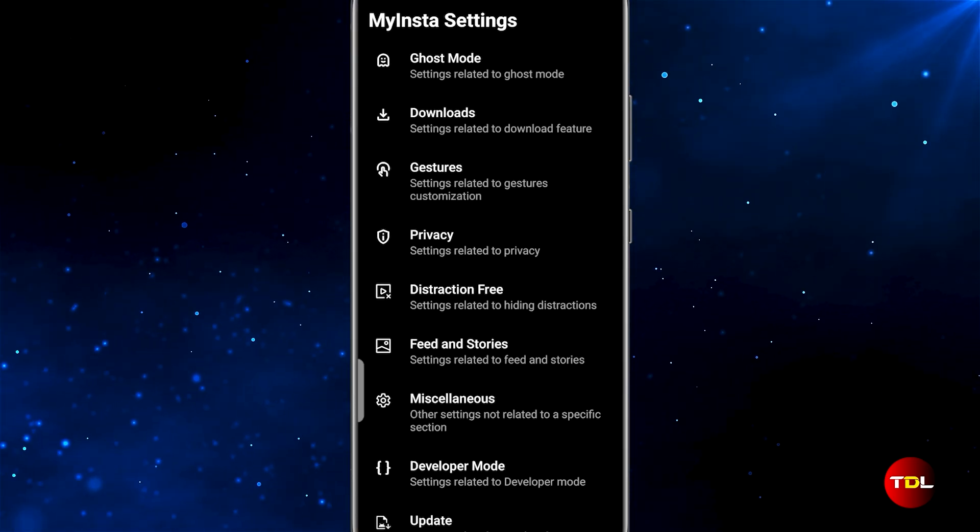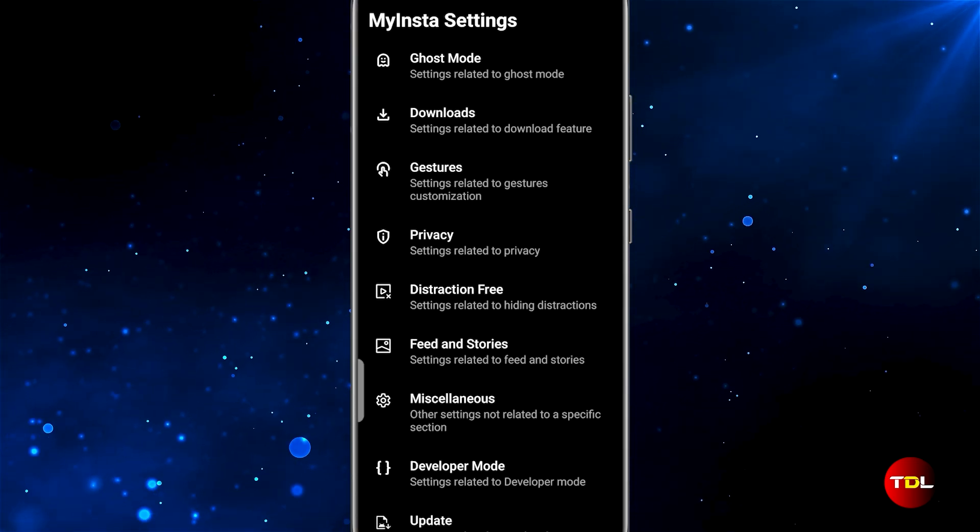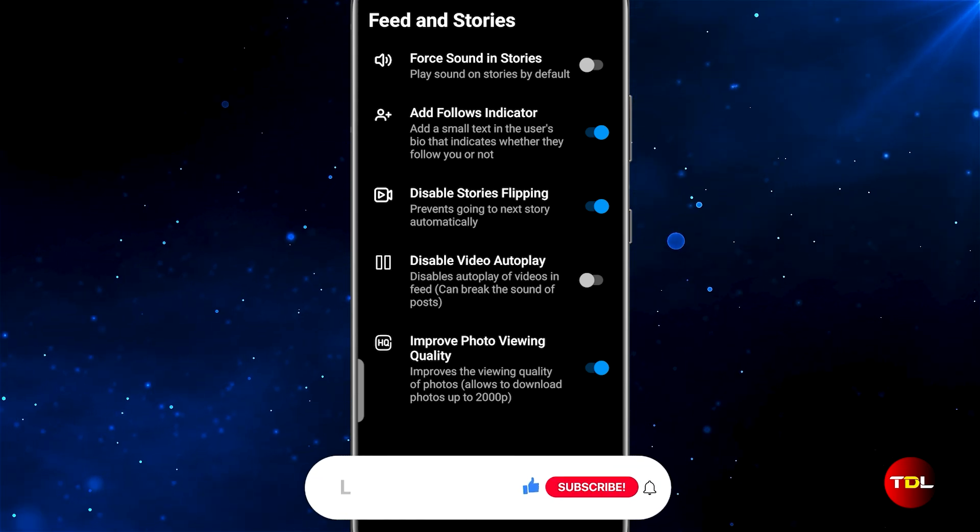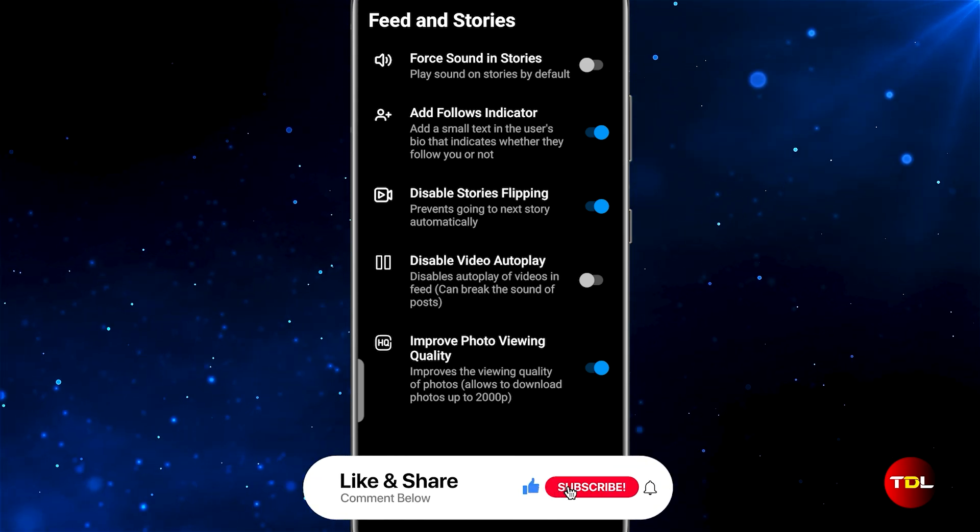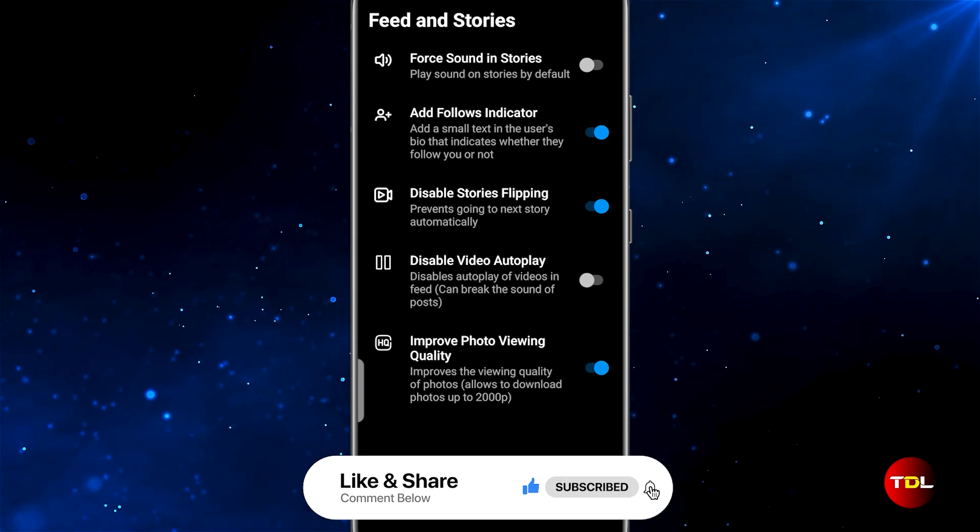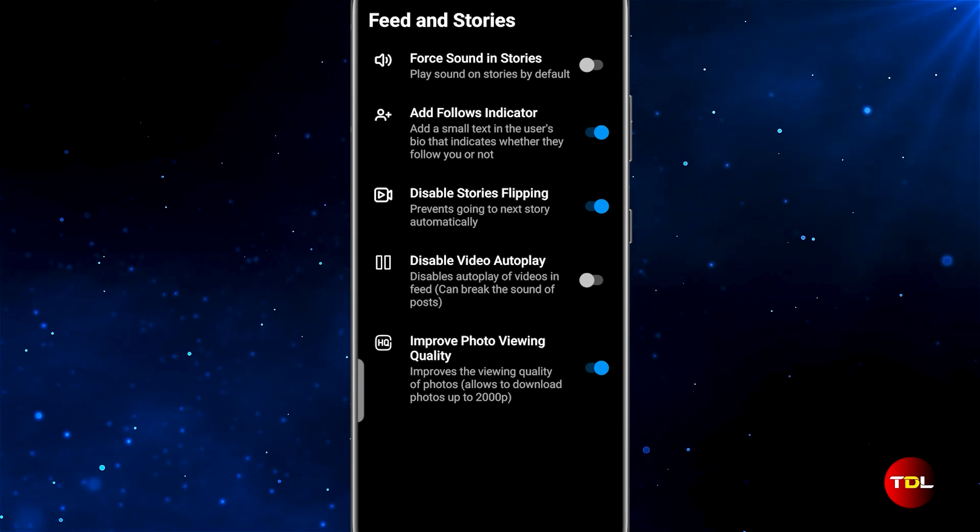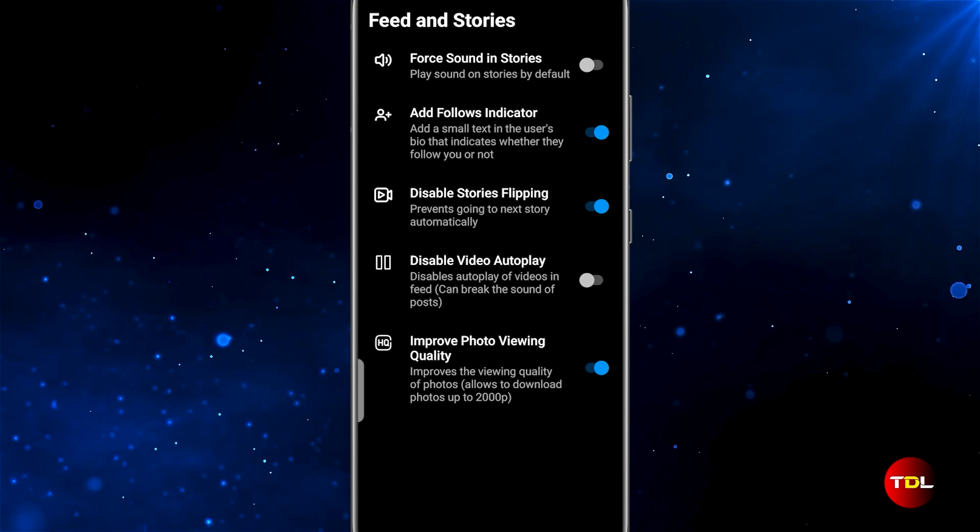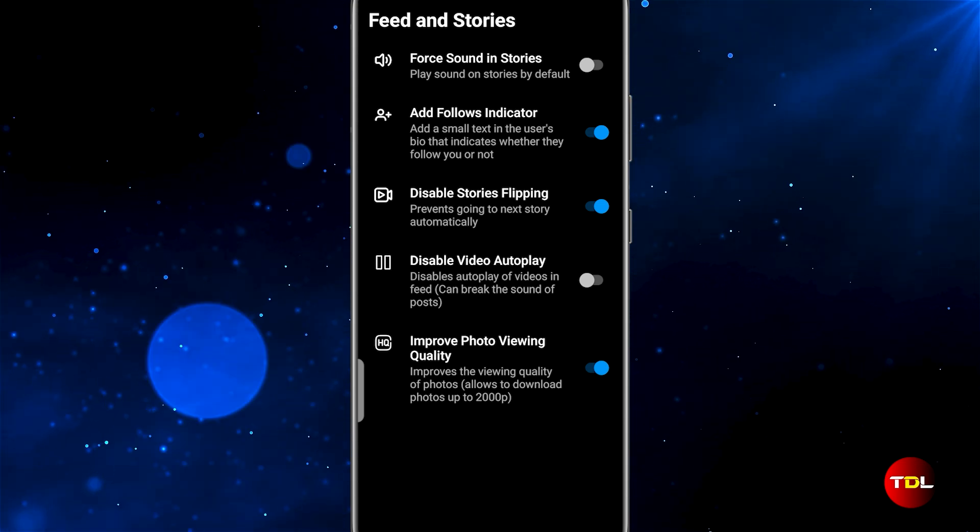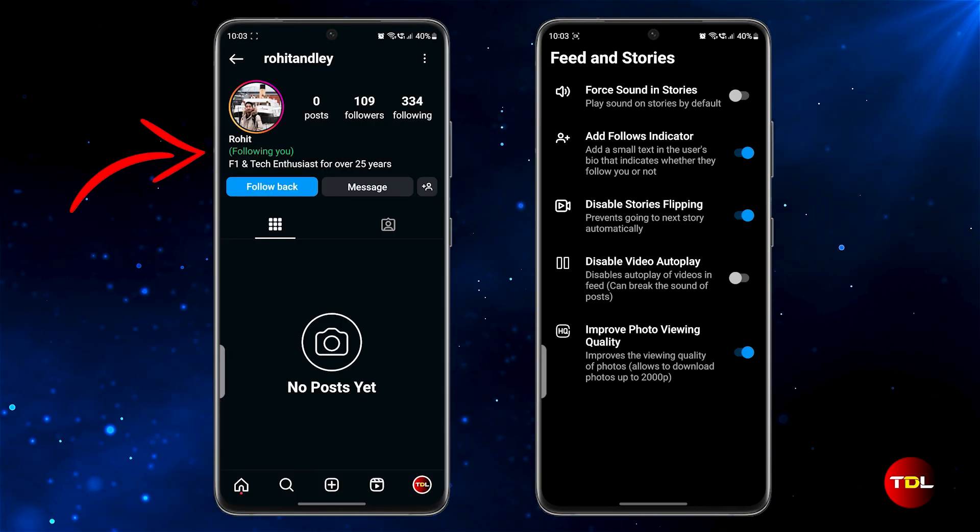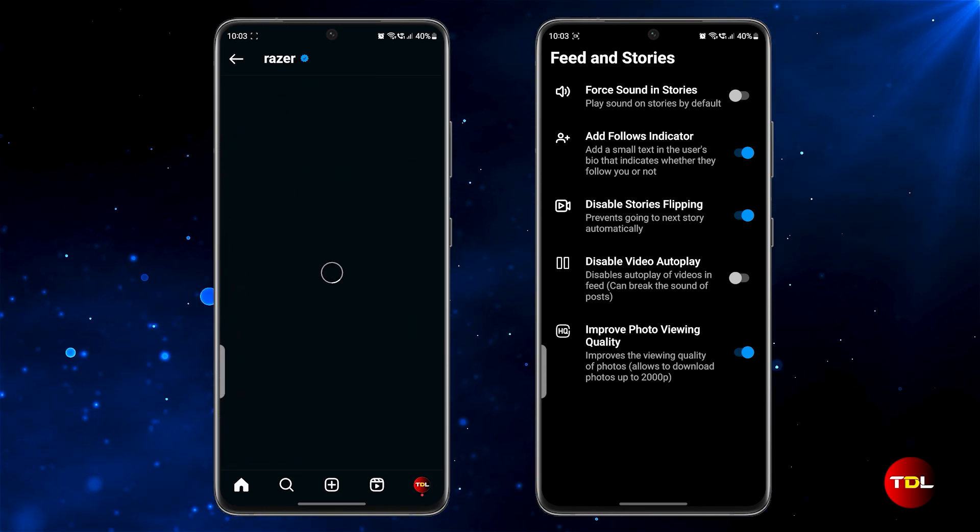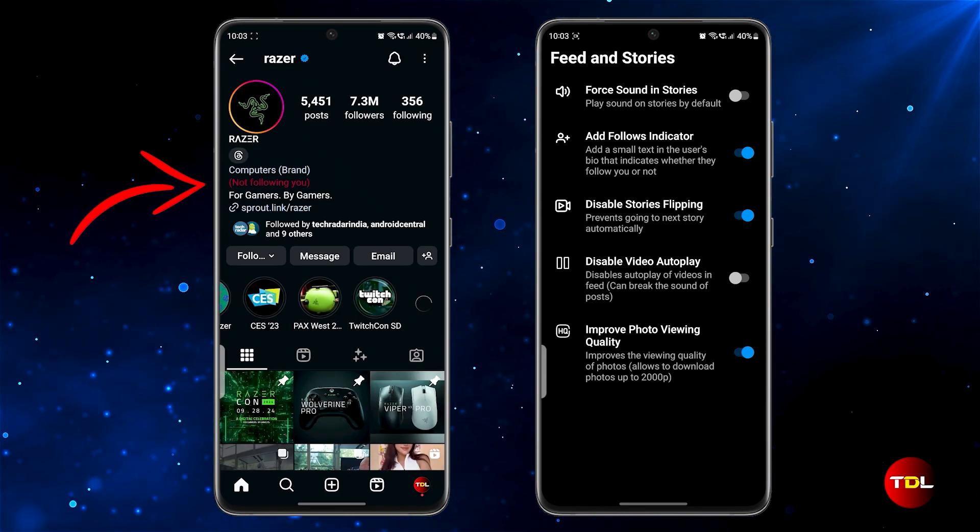One of the frustrating aspects of the official Instagram app is that it compresses all kinds of media, showing you weak quality of images and videos. MyInsta solves this problem by allowing you to improve the photo viewing and video viewing quality. Other settings like disabling story flipping and enabling follower indicator are optional, both of which can be customized according to your preferences.